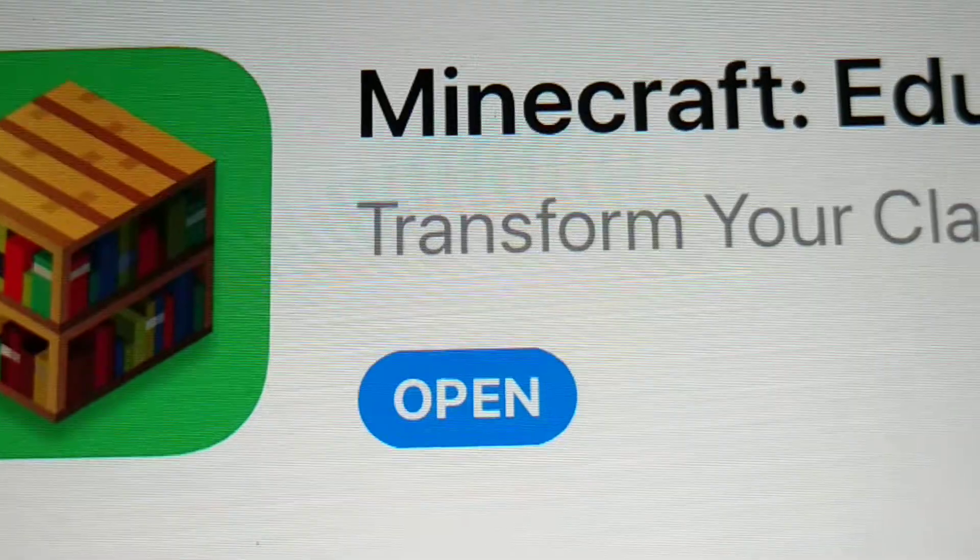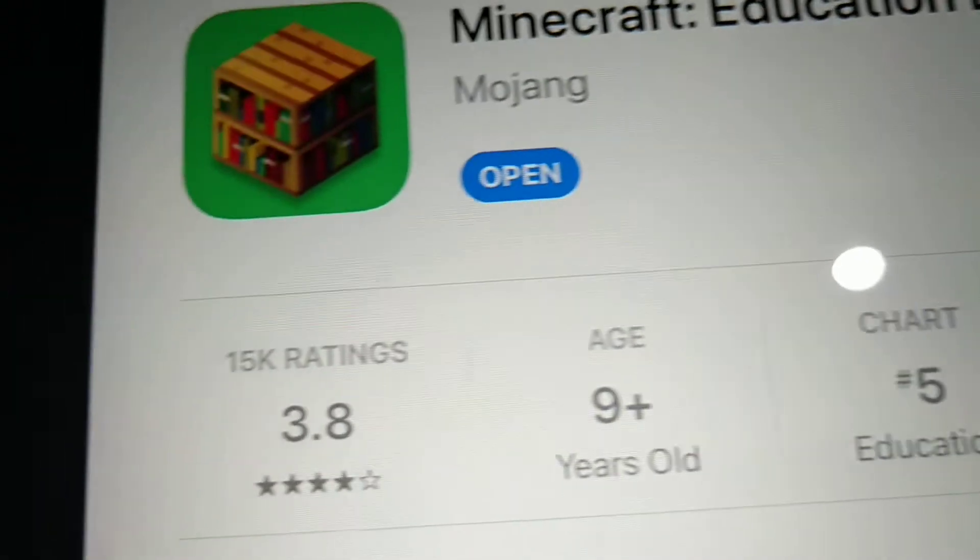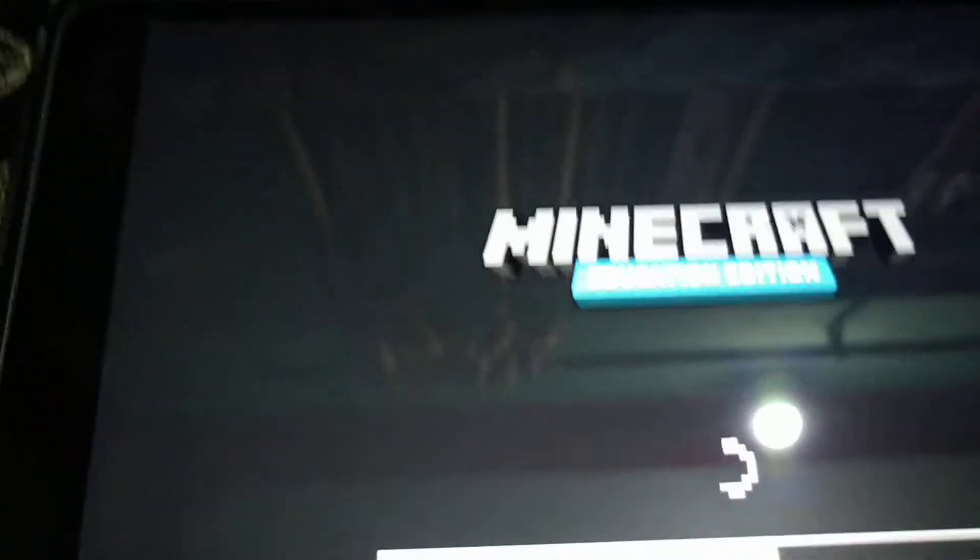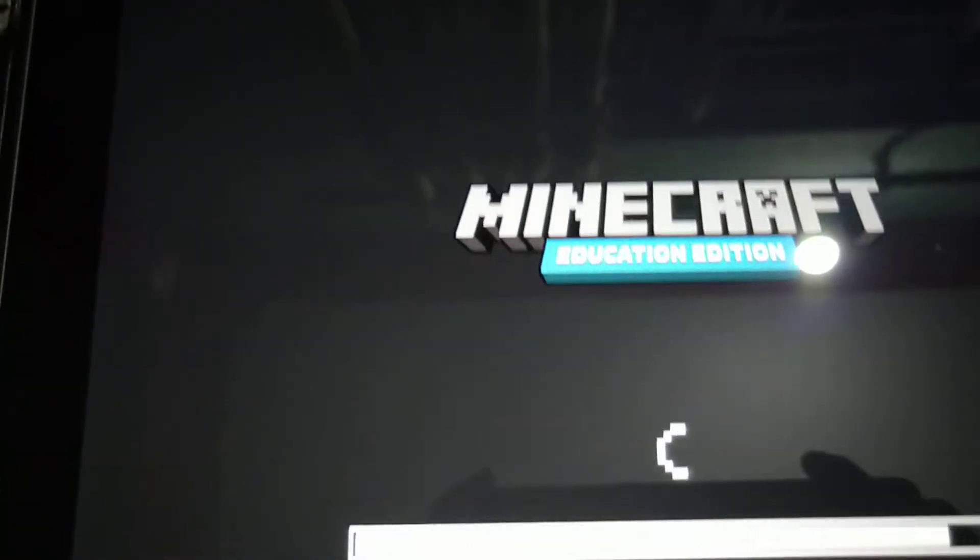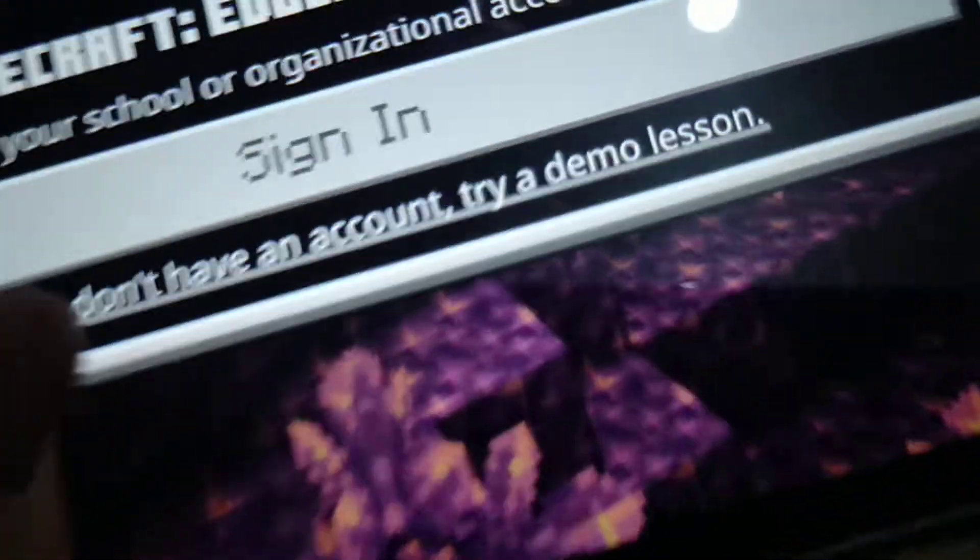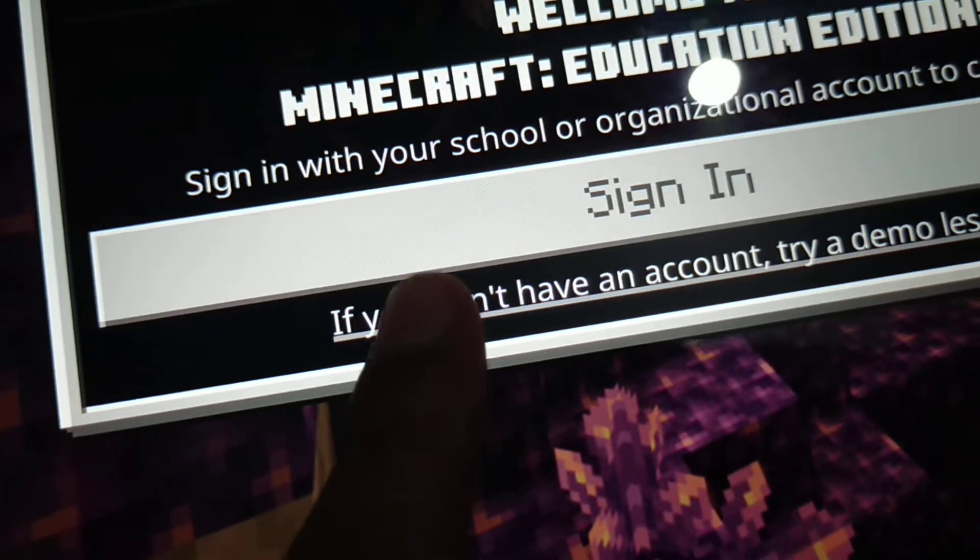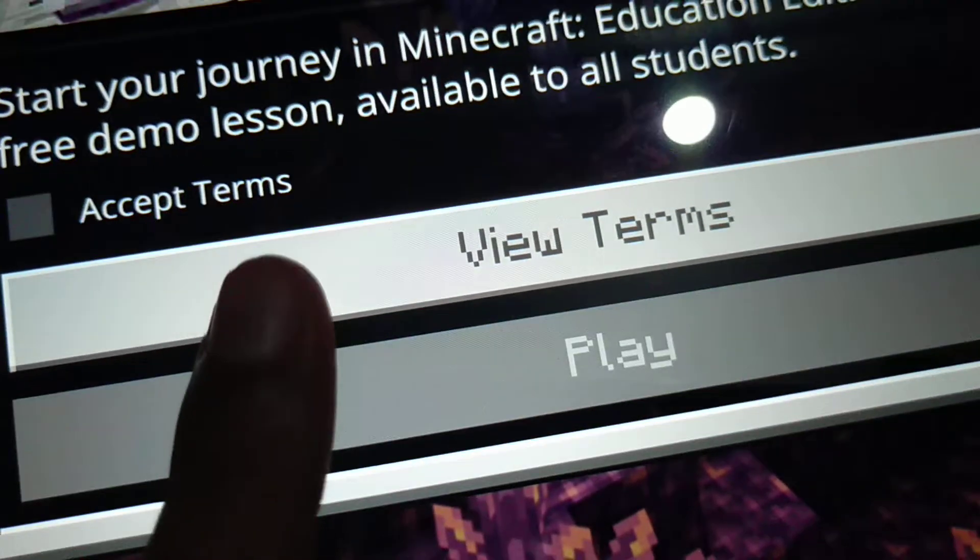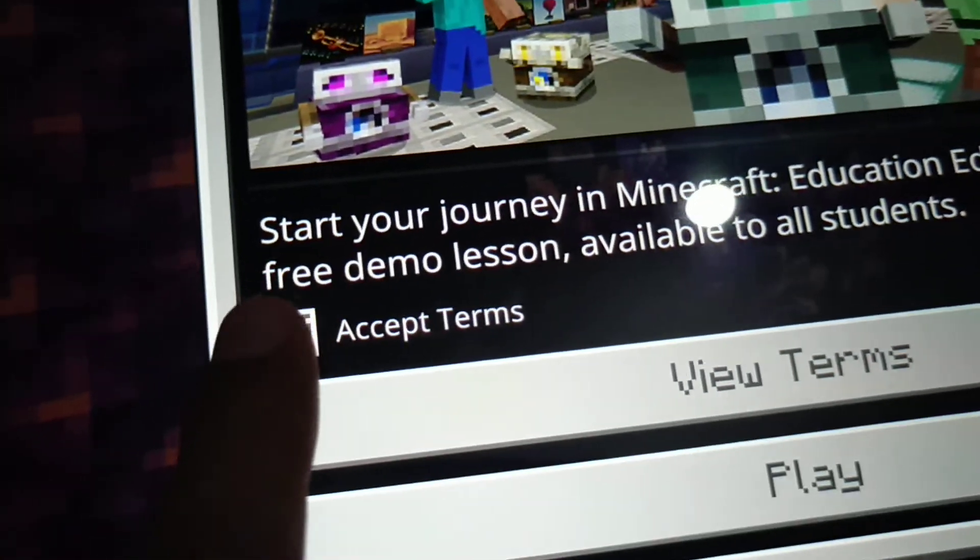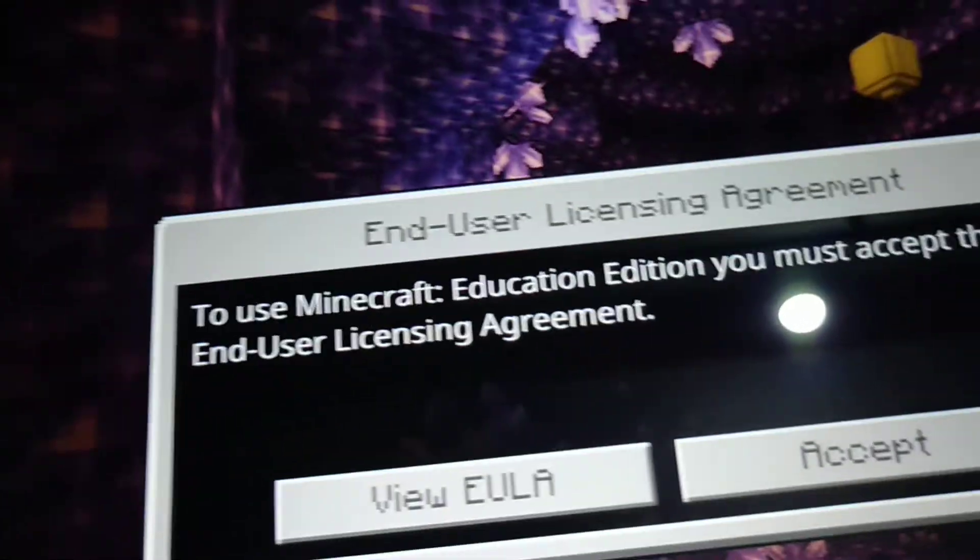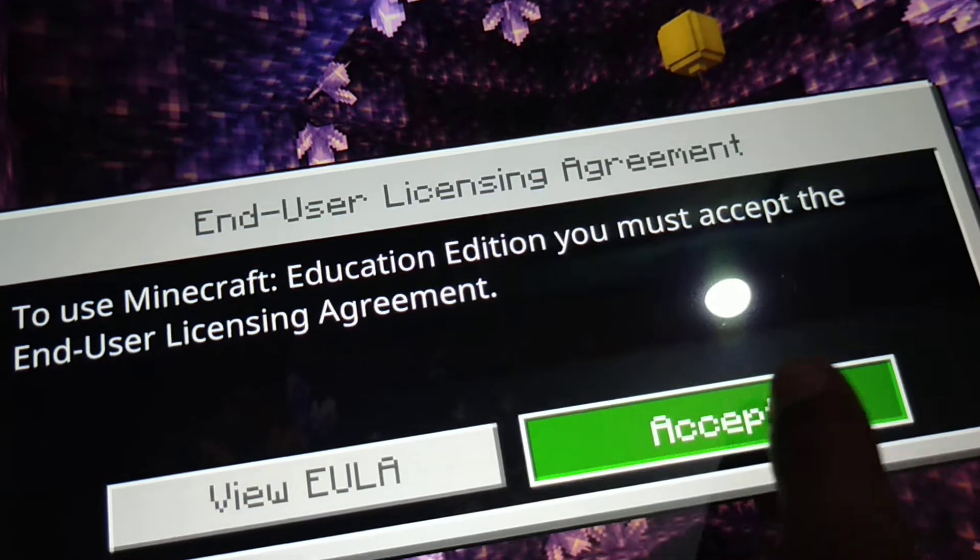It says 'Transform your classroom' - this is Minecraft Education Edition. You'll need to sign in. If you don't have an account, you can try a demo lesson. Accept the terms to continue.